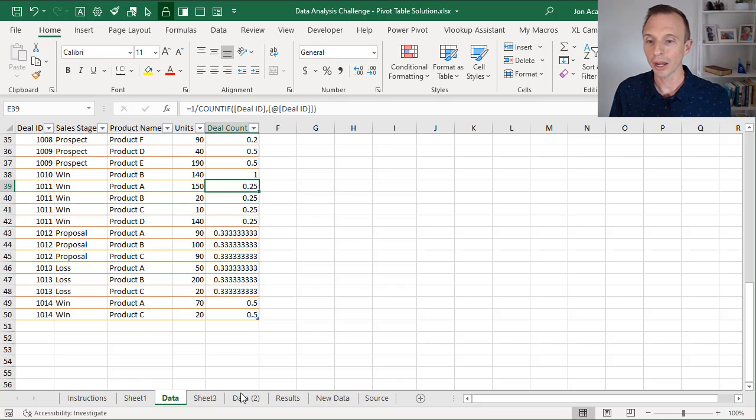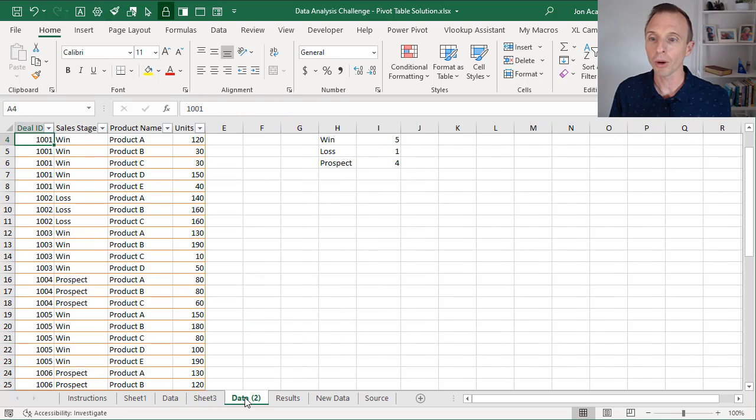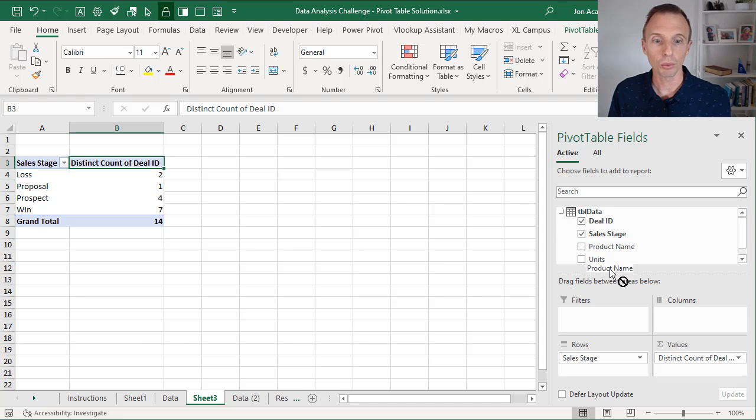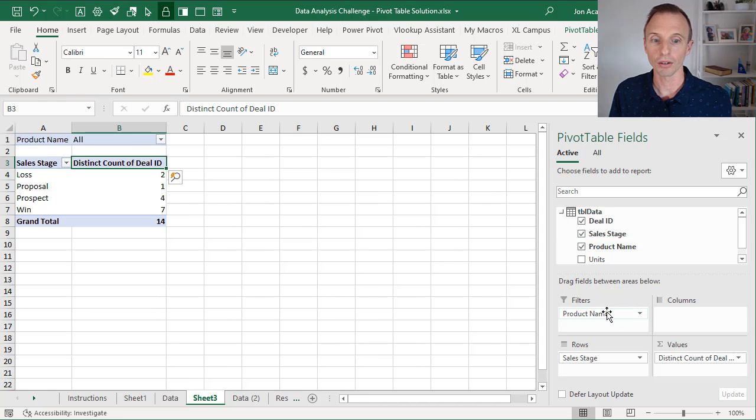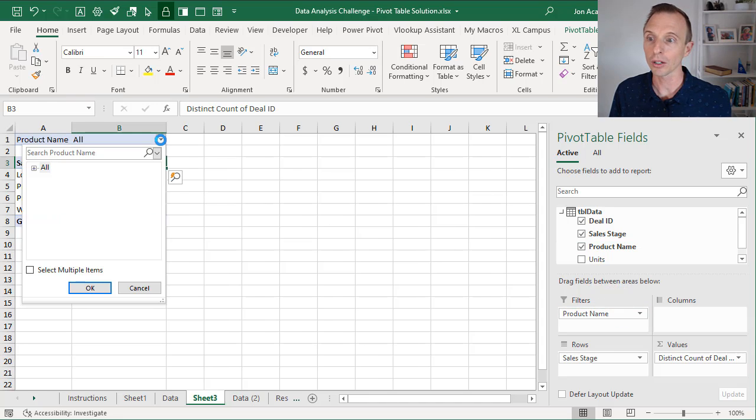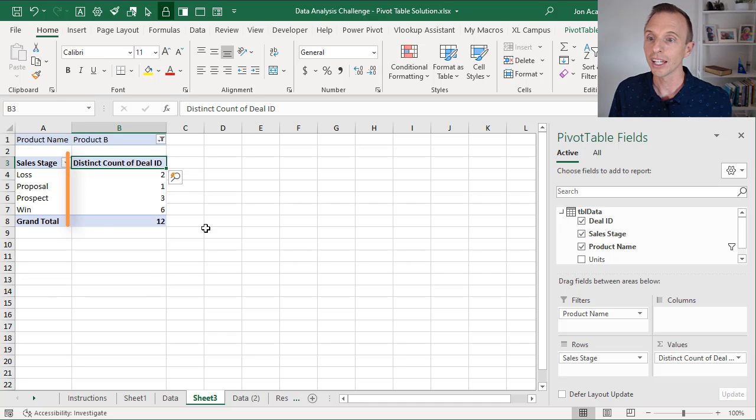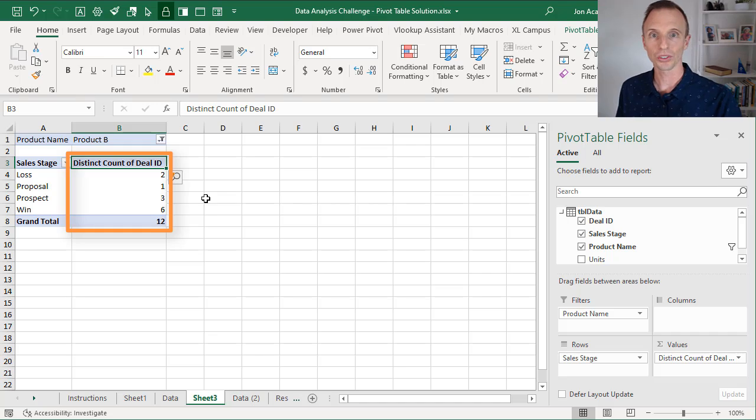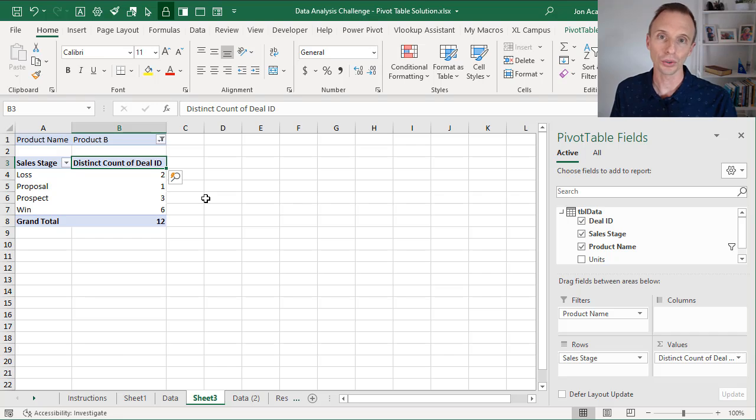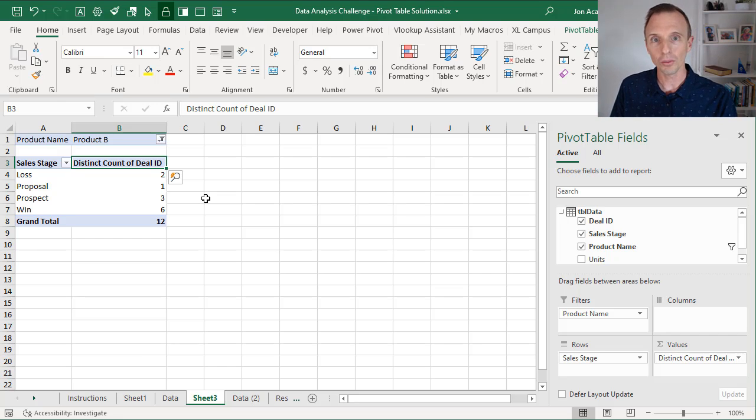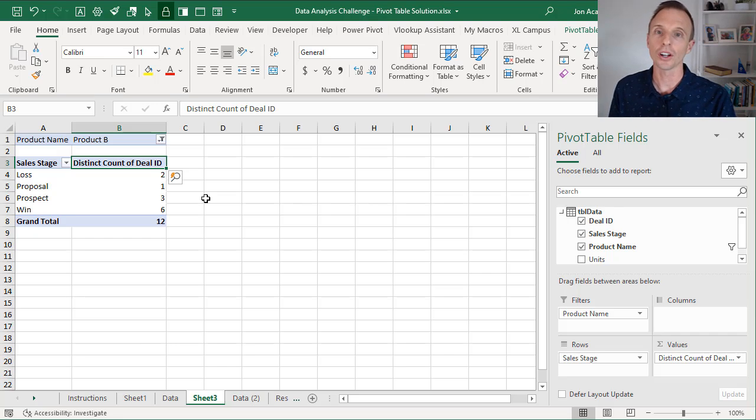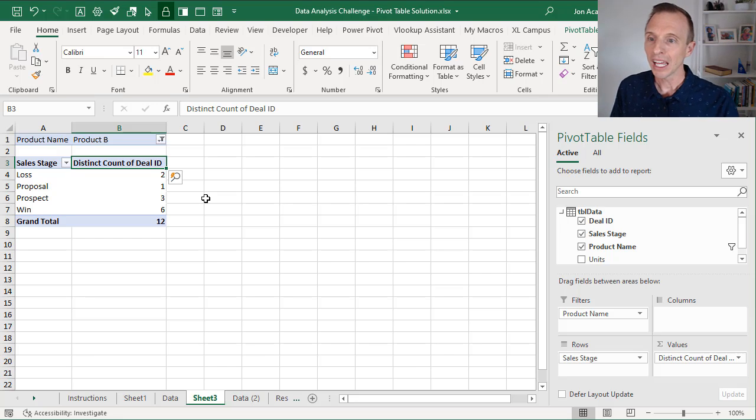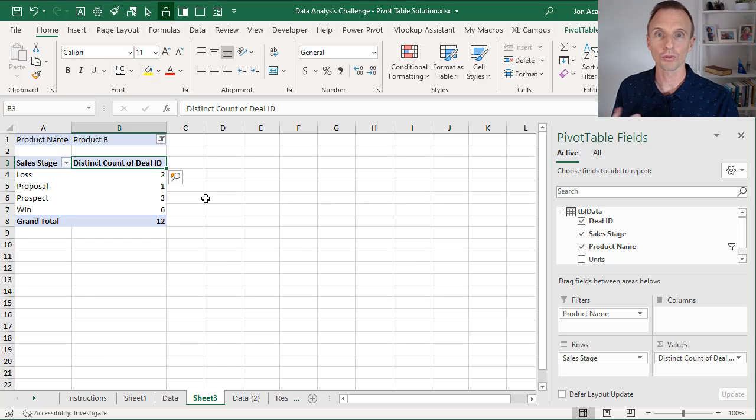Otherwise, when we use Power Pivot in the data model and the distinct count function like we have here, that same setup will actually work with the distinct count function. So let's put product name here. We'll look at our products, let's choose product B again, hit OK. And now you can see that we're still getting results, and that's because the distinct count function is going to count those values in the deal ID column based on the filter context here of the pivot table. So essentially it'll still work.